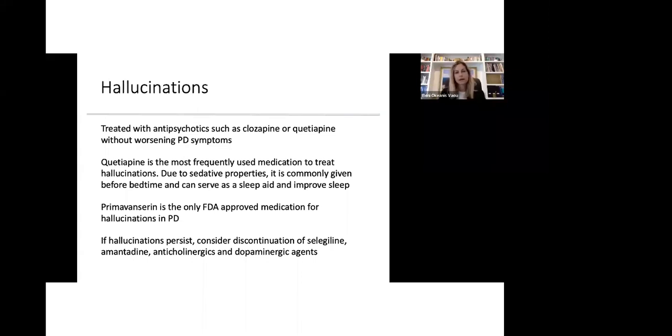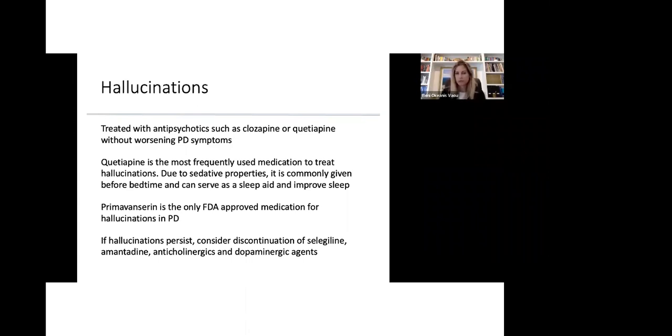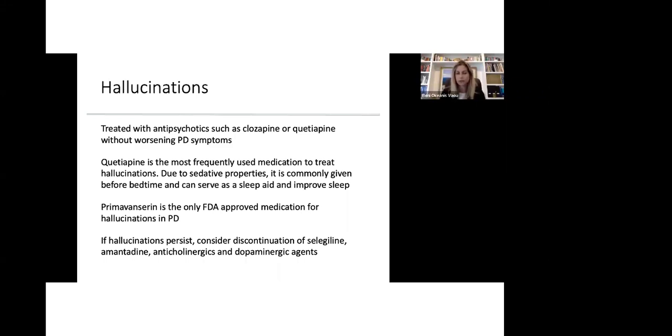In many cases, hallucinations are treatable and they're treated with antipsychotics such as clozapine and quetiapine without worsening Parkinson's symptoms. Quetiapine is the most frequently used medication to treat hallucinations, but then due to the sedative properties, we give this at night to help also with sleep. One of the relatively new medications that came out is the only FDA approved medication for hallucinations. And this is called pimavanserin. It's also very useful to treat and we use it very often to treat hallucinations.